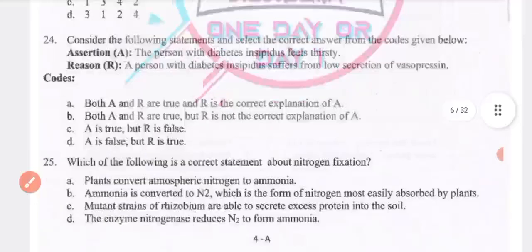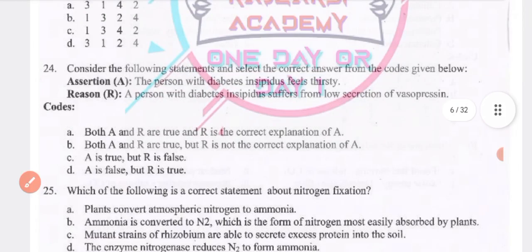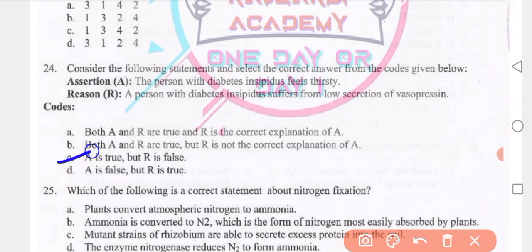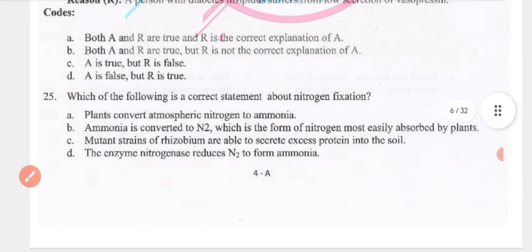Consider the following statement: a person with diabetes insipidus feels thirsty. Reason: a person with diabetes insipidus suffers from low secretion of vasopressin. Statement A is true and R is false, so option C is the right answer.